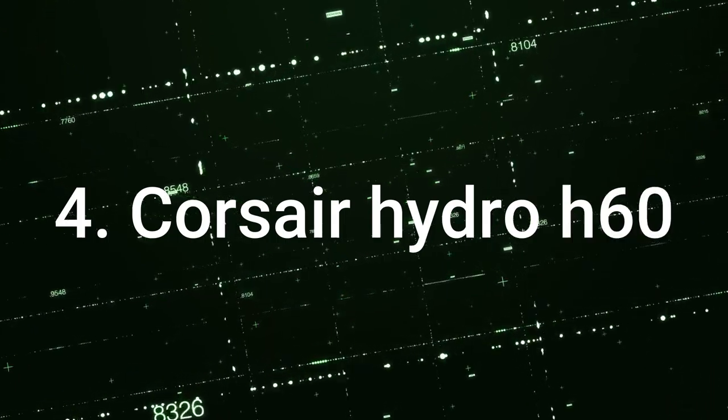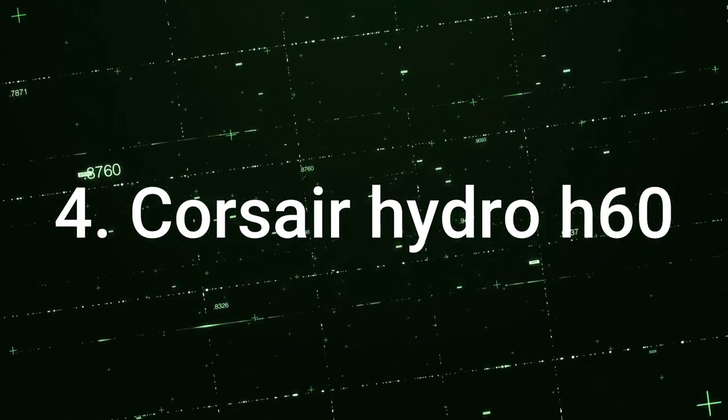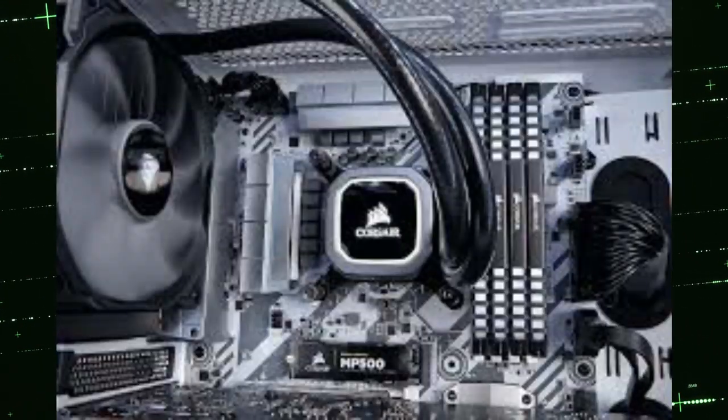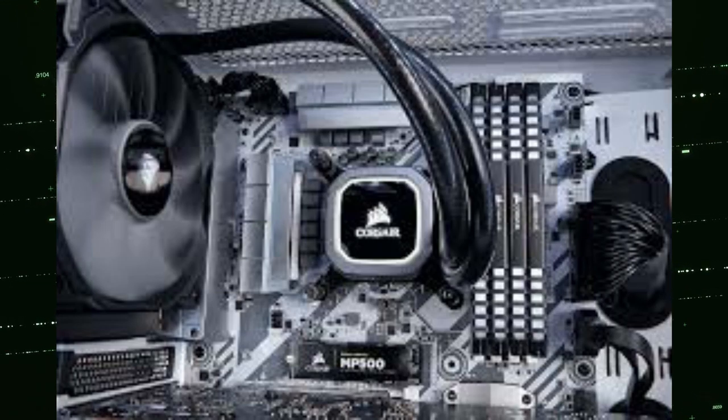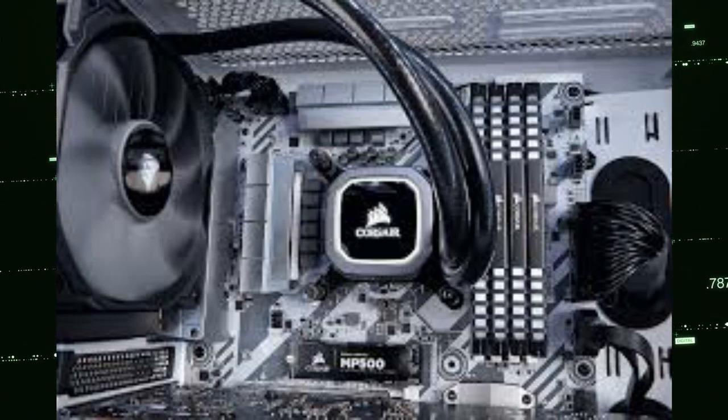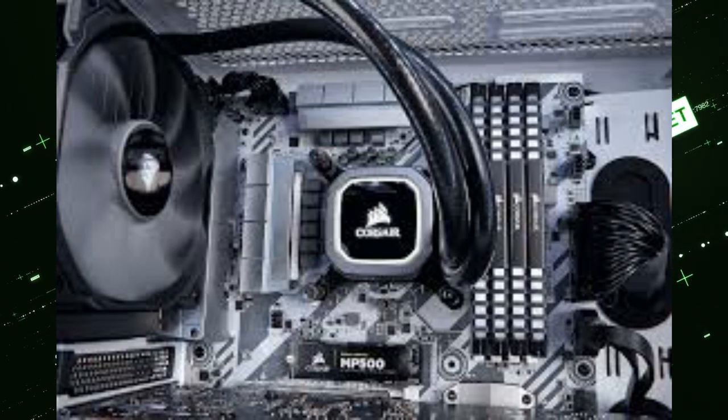Fourth one is Corsair Hydro H60. The Corsair H60 is a revolutionary innovation in its industry as it is not an extraordinary stock CPU fan or air cooler.